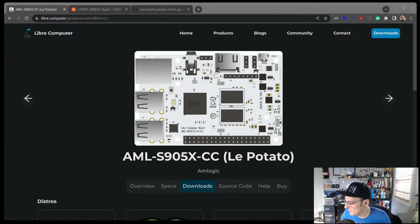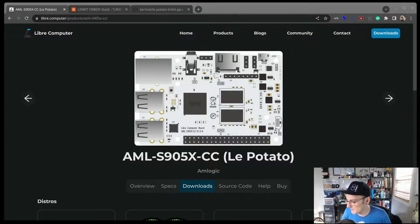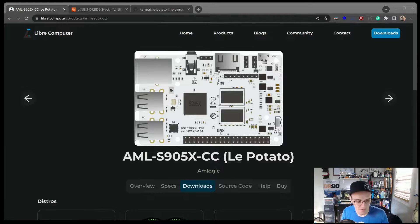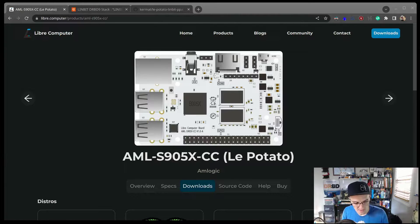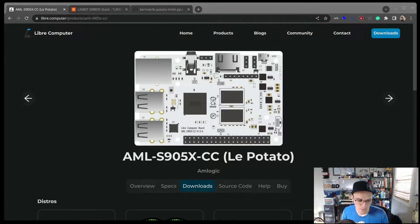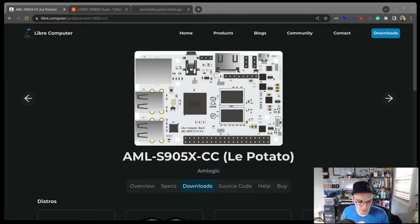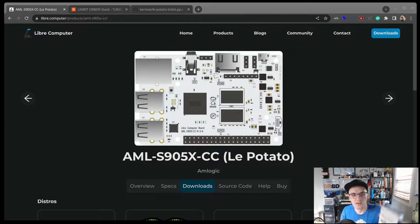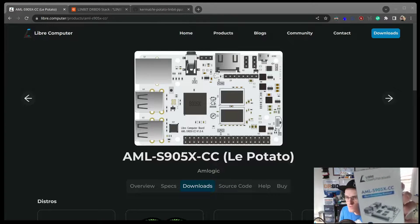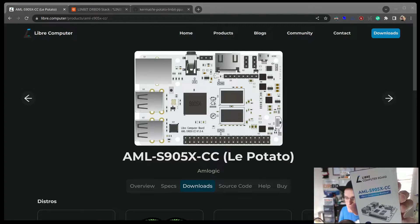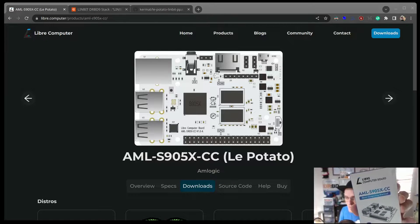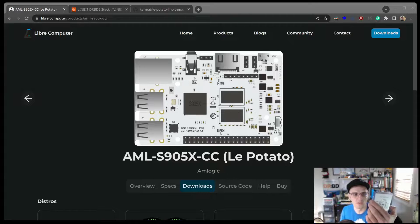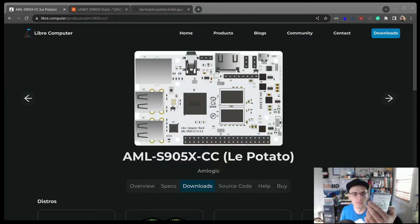Hello there, Matt with Linbit here. Today I wanted to share with you a fun little project that I've been working on in between stuff, where I took some of these Libre computer boards. They're small single board computers.